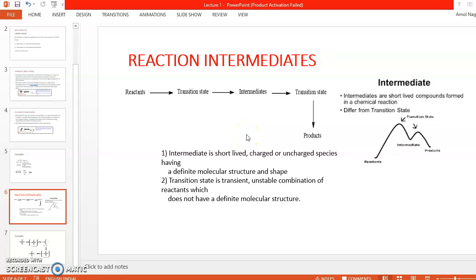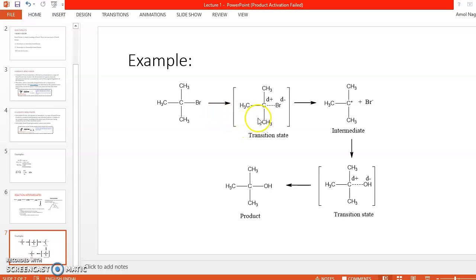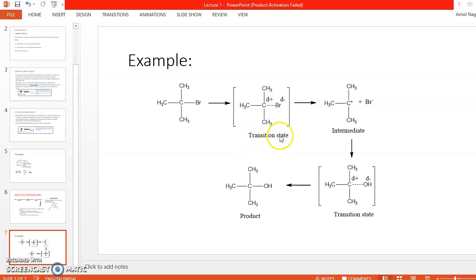To help you understand reaction intermediates, let's take a simple example: tertiary methyl bromide. It is called tertiary because the carbon is attached to three methyl groups. This is an SN1 type reaction. First, the bond between carbon and bromine weakens — represented by a dashed line — so a δ+ charge develops on the carbon and a δ− charge develops on the bromine. The bond is weakened but not yet broken, which is why this stage is called the transition state.